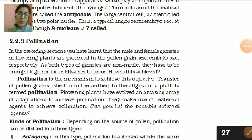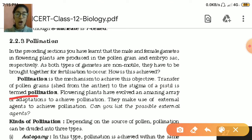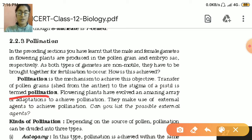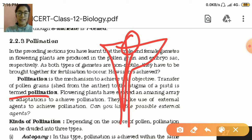Next topic is pollination. Pollination is the mechanism for fertilization in plants — the transfer of pollen grains that are shed from the anther to the stigma of a pistil of a flower. That means the anthers shed pollen grains and those pollen grains land on the stigma and cause pollination.